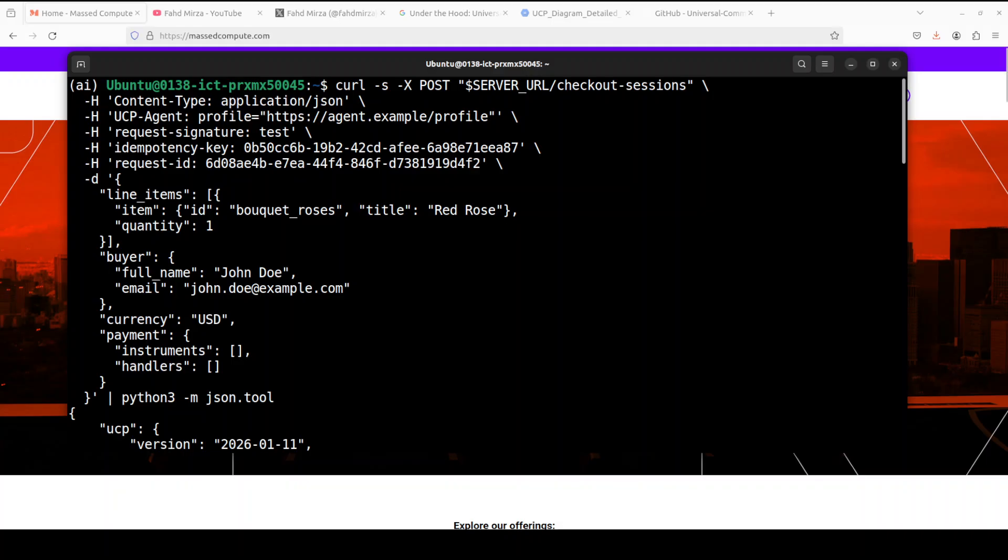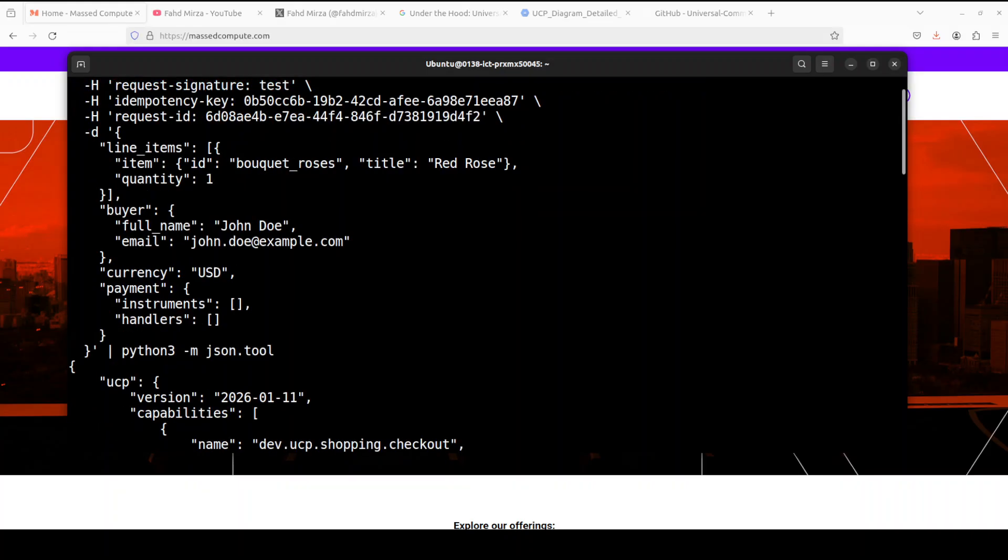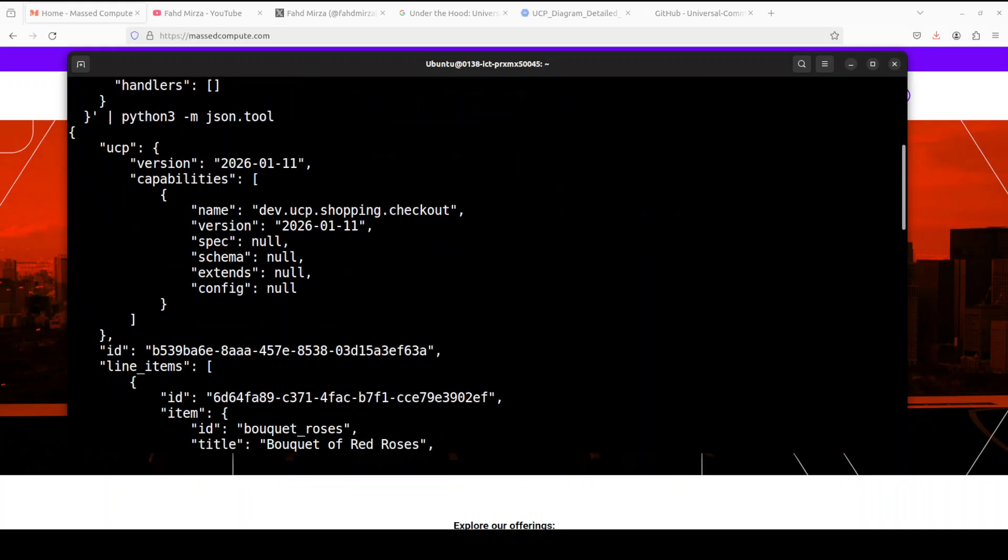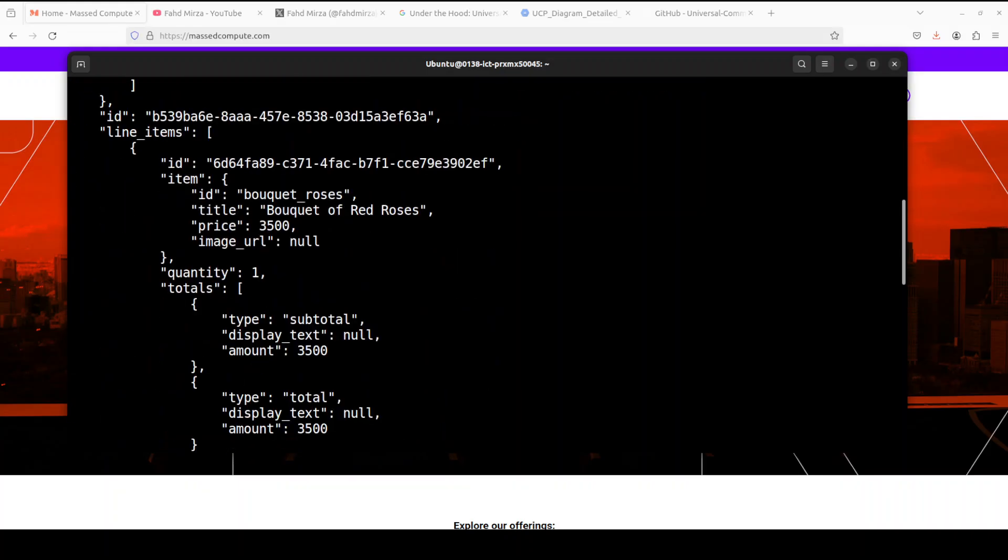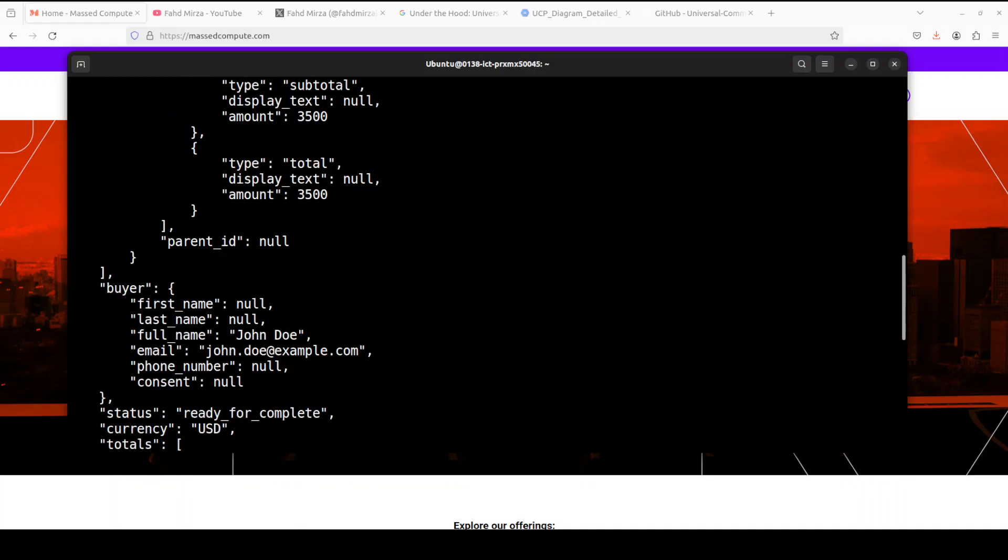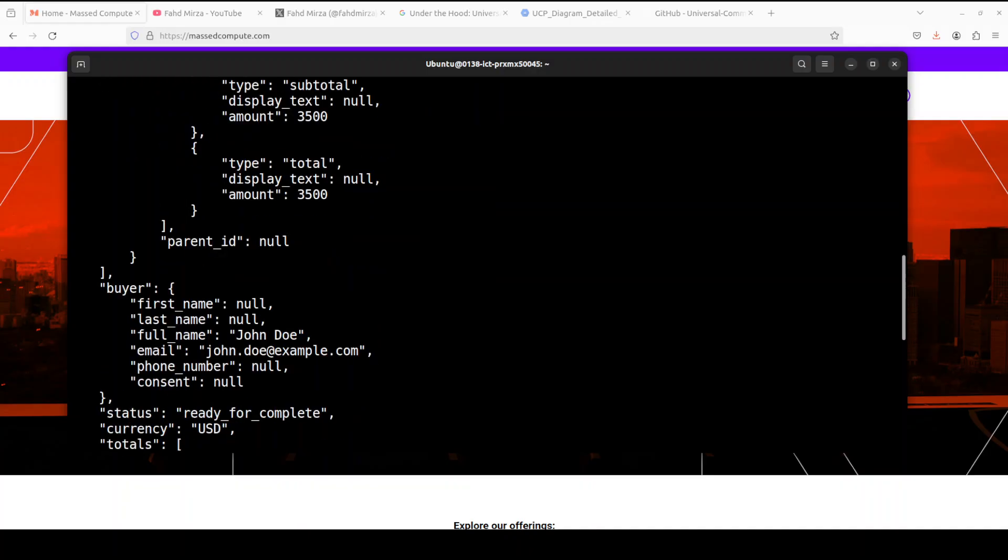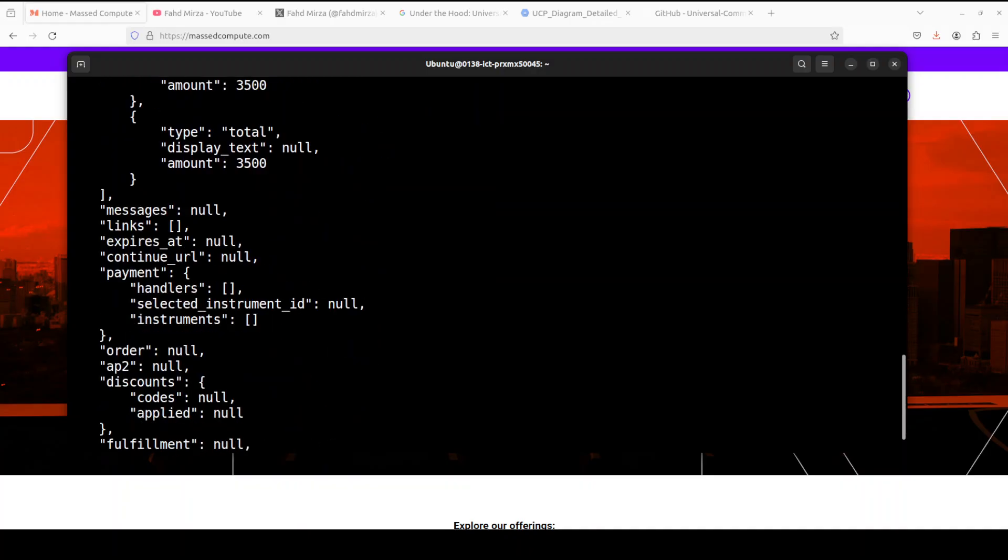So this is a checkout session I have created and it includes a checkout ID and also shows the output subtotal, which is $35 or 3,500 cents as you may. Okay. And once that's done, we can just go and then proceed with the next step, which is to apply the discount.